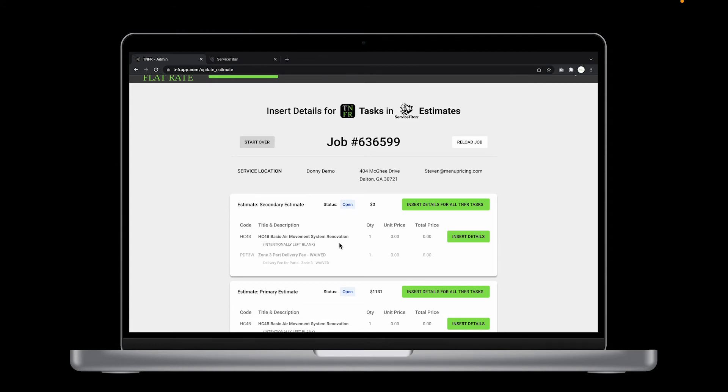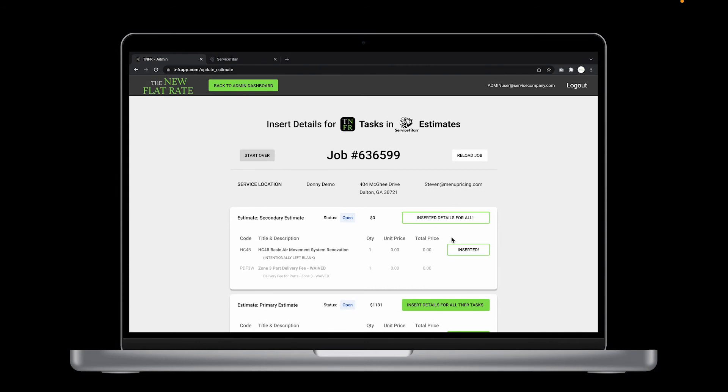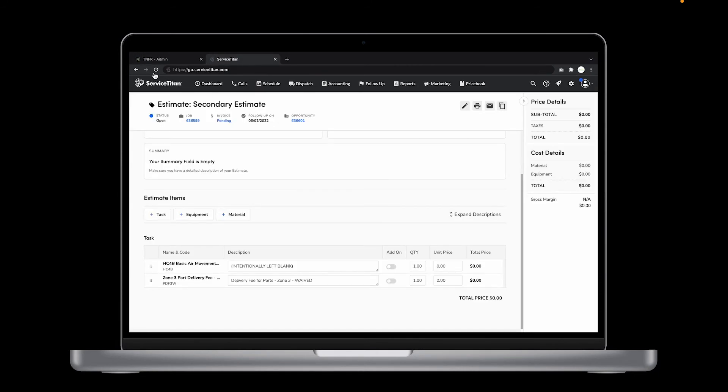To insert the task details into the TNFR items on this estimate, click the insert details for all TNFR tasks button. And that's it. Head back to your ServiceTitan dashboard and refresh the page, and you'll see the latest description and price.